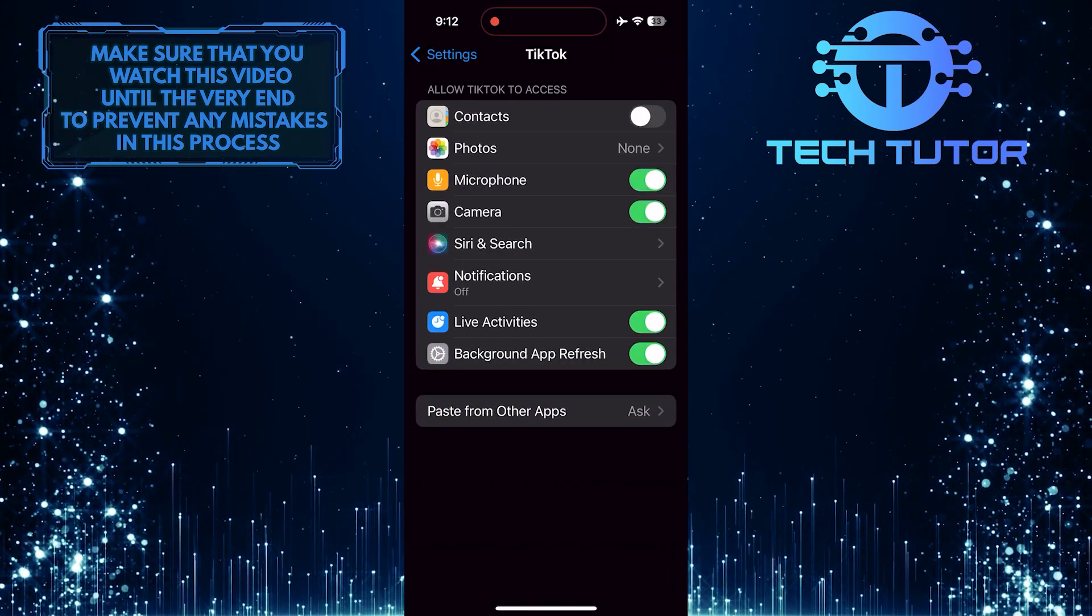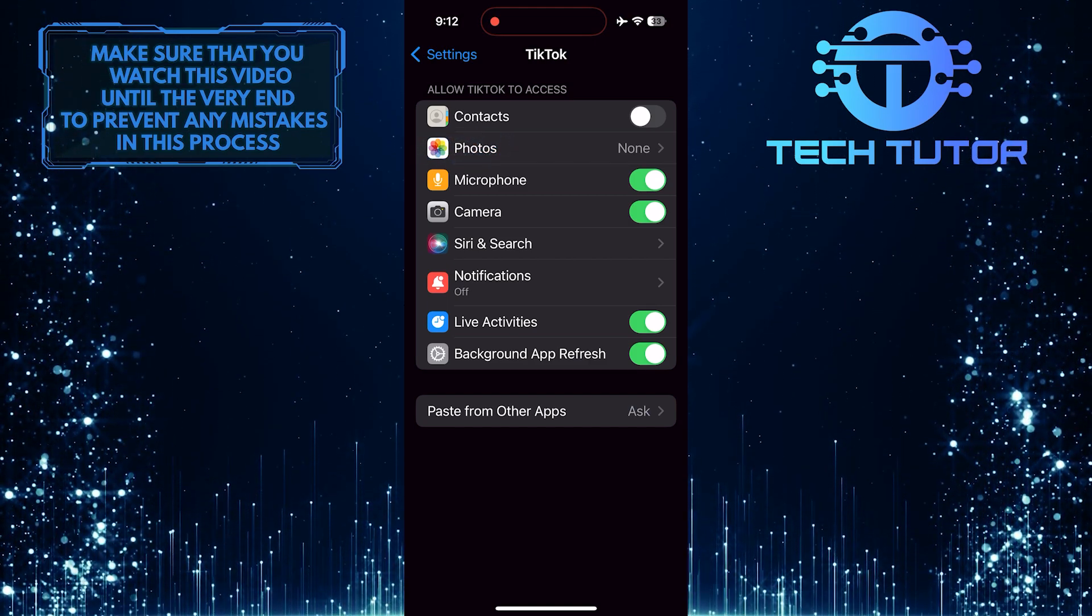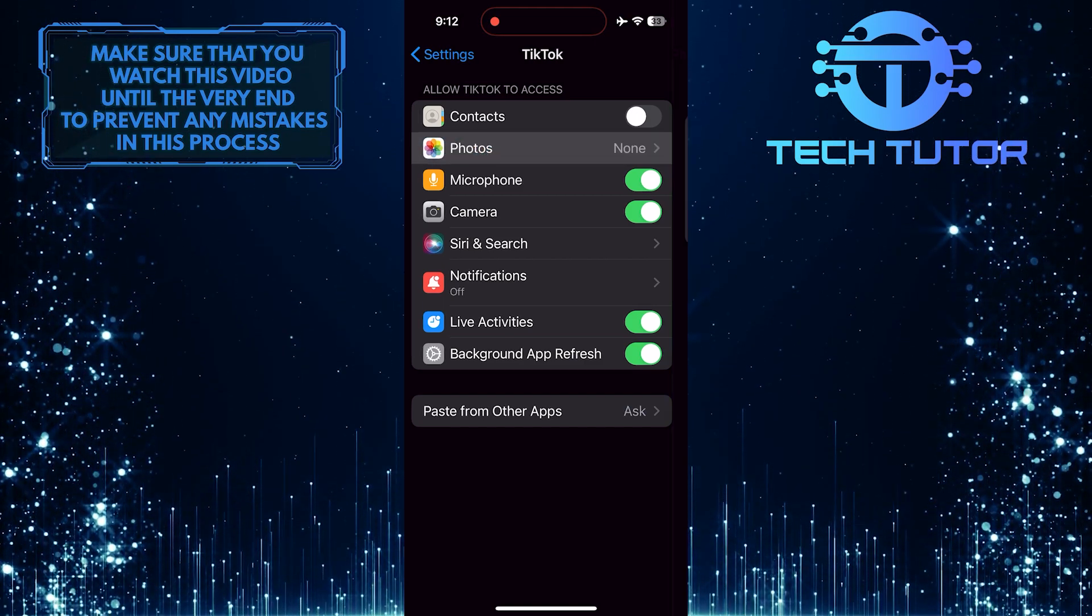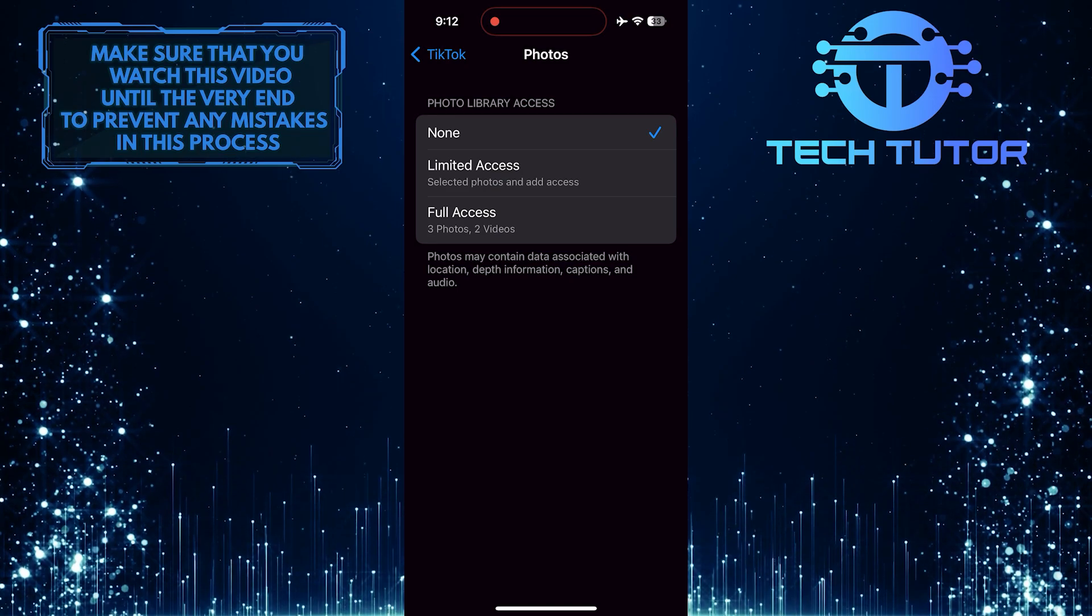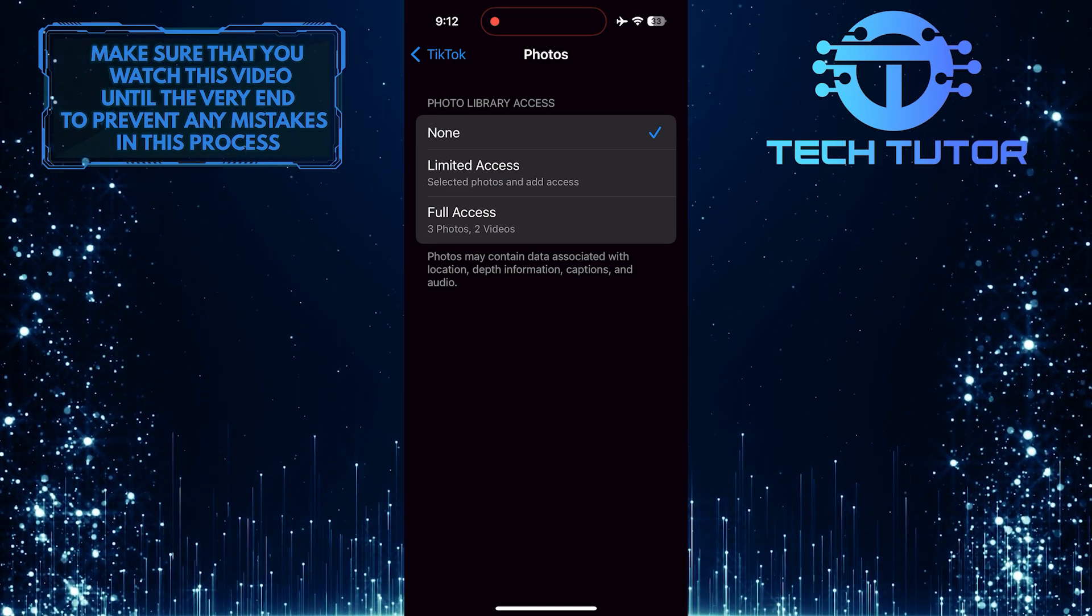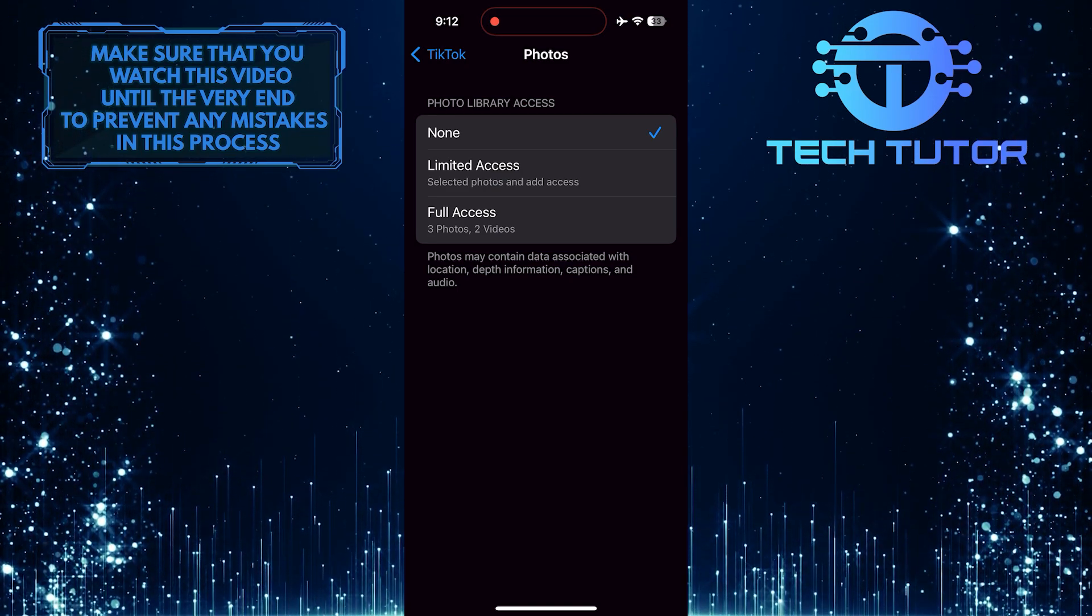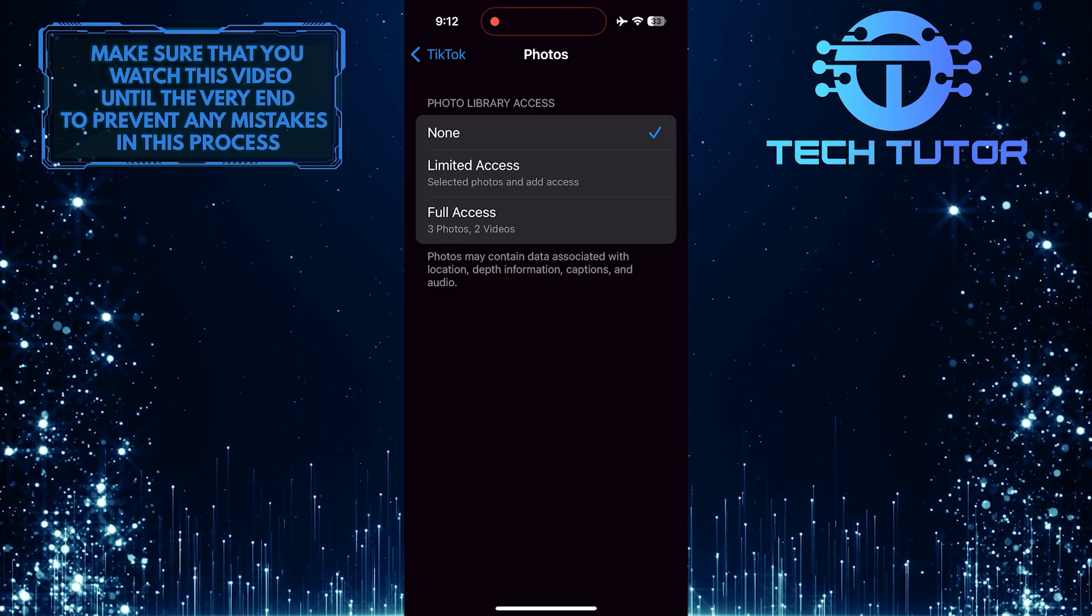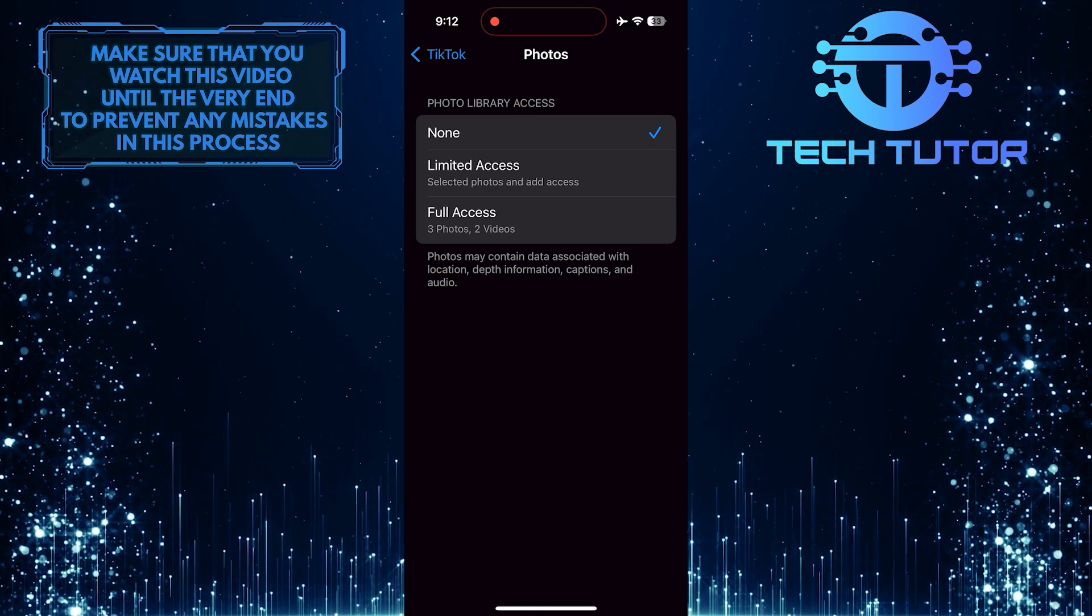After that, tap Photos. Then make sure TikTok has access to your photos. To do that, select either the Limited Access option or the Full Access option.